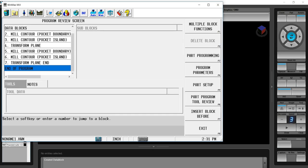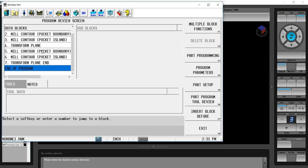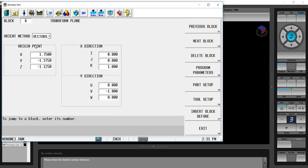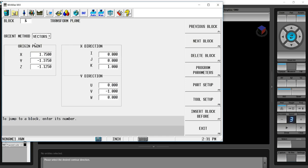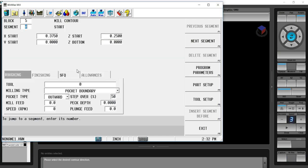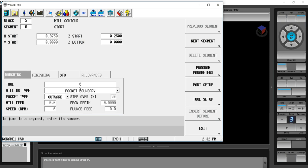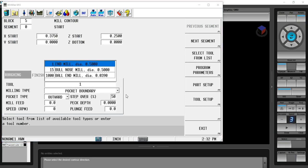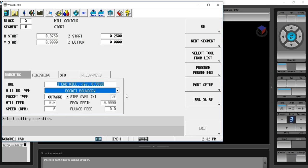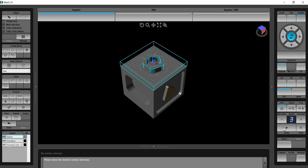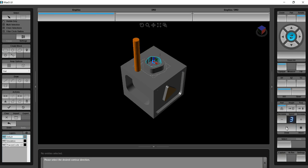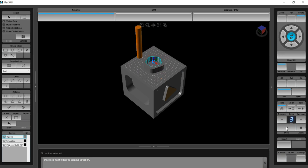If we look at that block now, not only do we have the pocket contour boundary and associated island that's needed, but it also created the transform plane to orient the tool. We just give it the tool number. And we go verify the program. So now we'll have the three axis stuff on top done as well as the first of the five sided blocks completed.